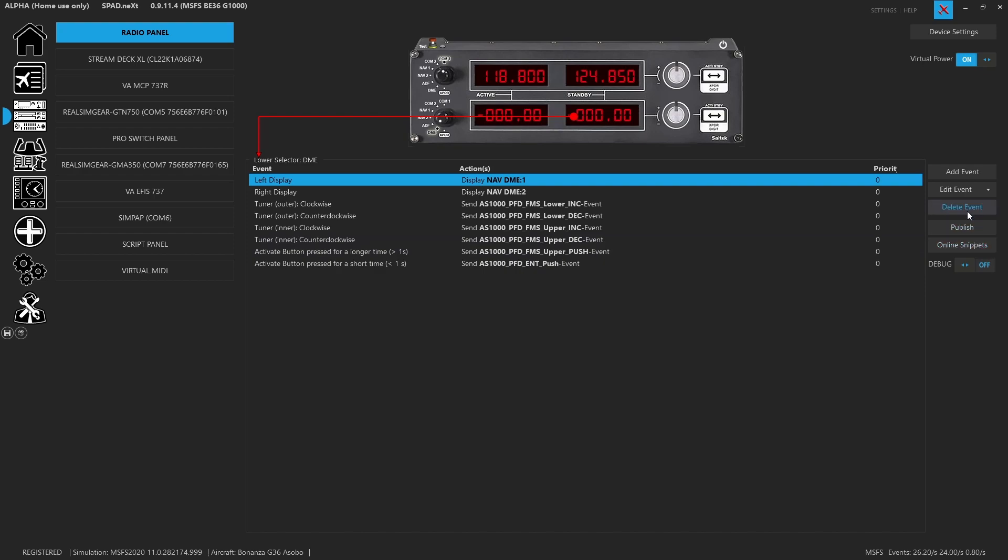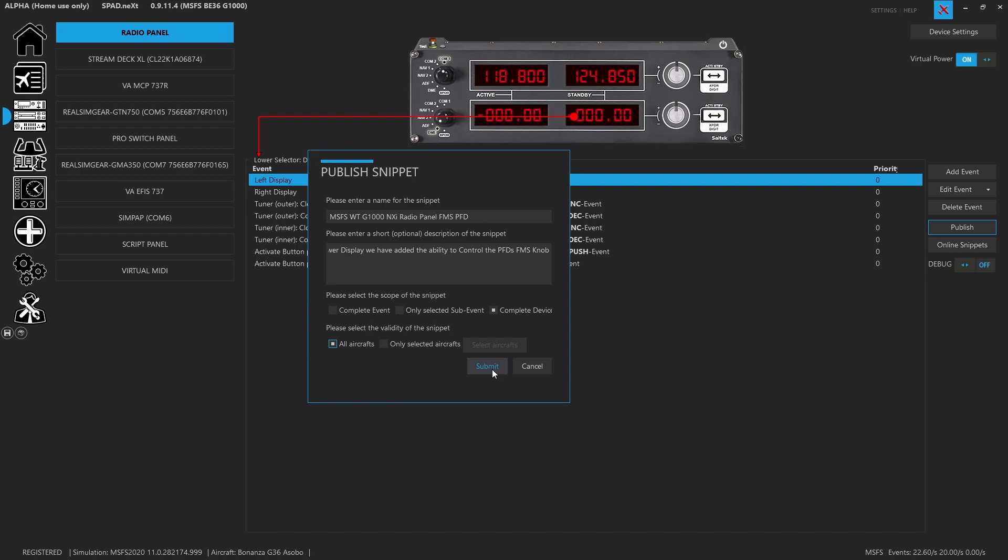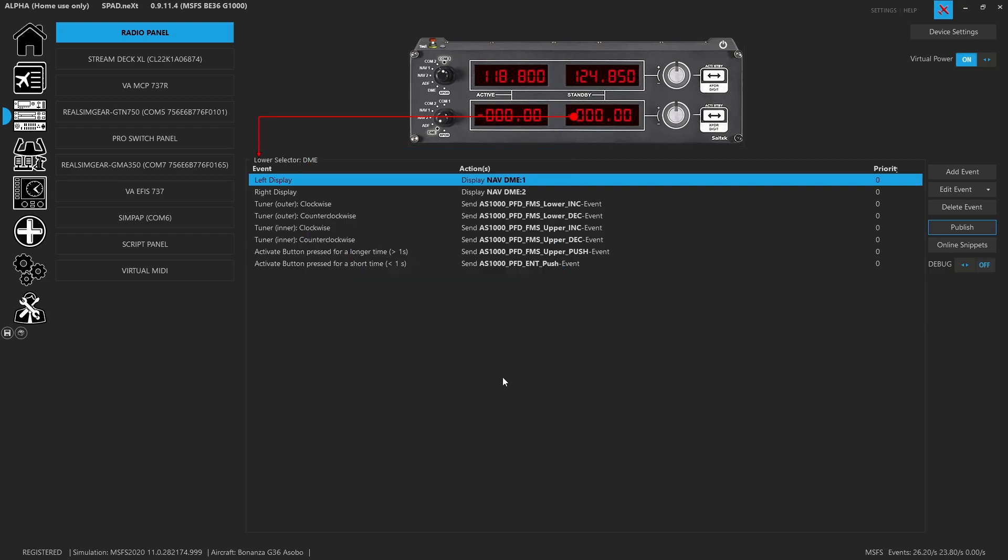I'm going to go ahead and we're going to publish this device. So basically, we're going to call this the Microsoft Flight Sim working title G1000 NXI radio panel FMS PFD. So this builds off of all my other radio panels that we already had that we've already published. So I didn't change any of that. So let's go ahead and complete device all aircrafts submit. If you've seen the other videos, the advanced radio panel, this is basically it.